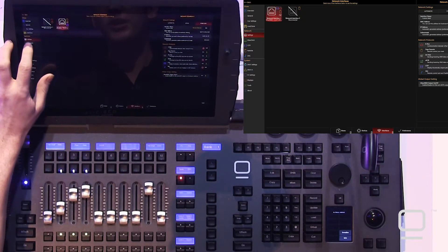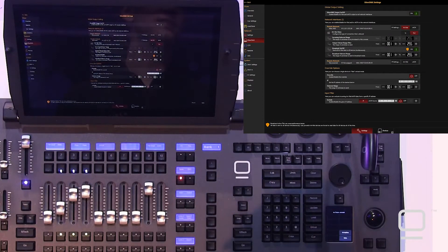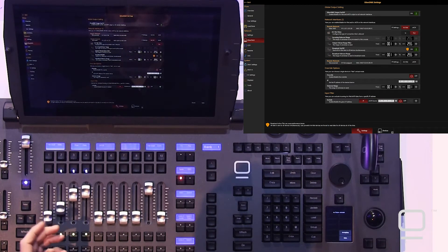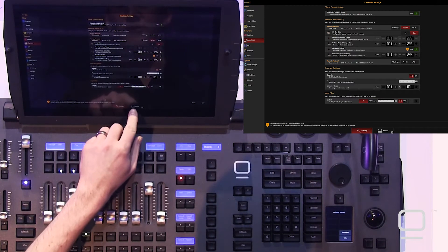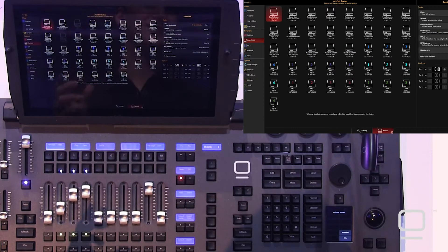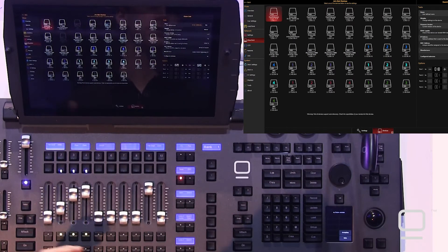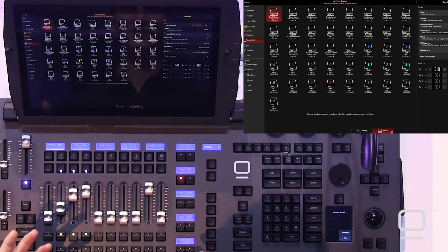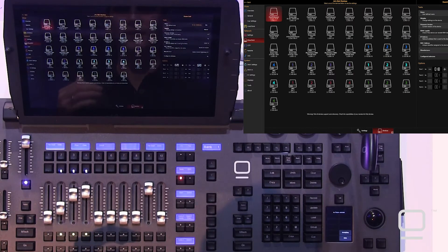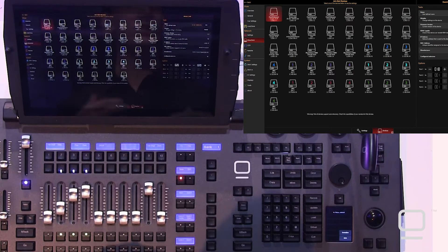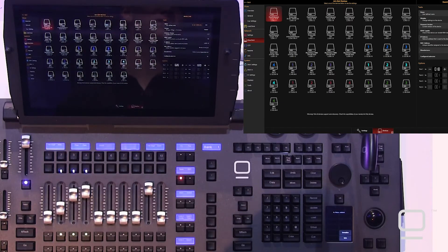We'll go to the EtherDMX tab and show you how to set up ArtNet and SACN. First and foremost, if we go to the devices tab, you're going to see any ArtNet devices that support the ArtNet polling, such as the Netron devices. If you see devices in here, then you can configure them right here inside of Onyx.